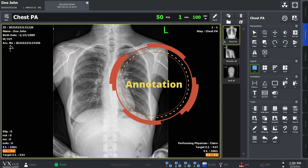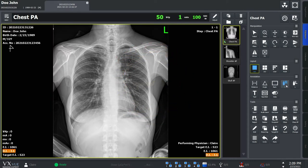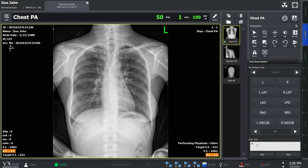Probably the most frequently used annotations are right and left. If a step needs a specific annotation every time, you can make it to be added automatically by using options in Procedure Manager. You can also type in your own annotations here.